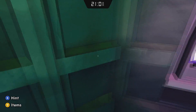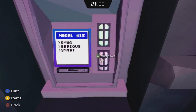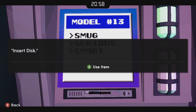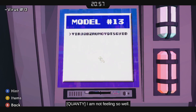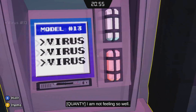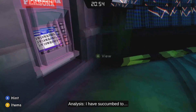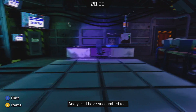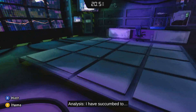Insert the disc here. Now Quanti is infected. It's going to start a little disco scene.